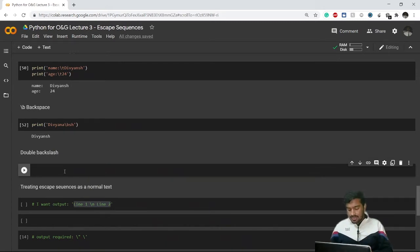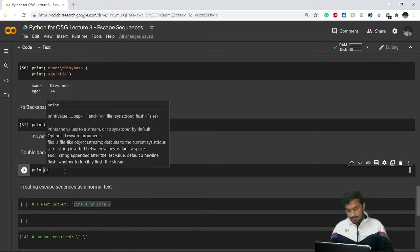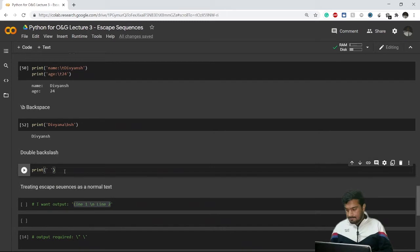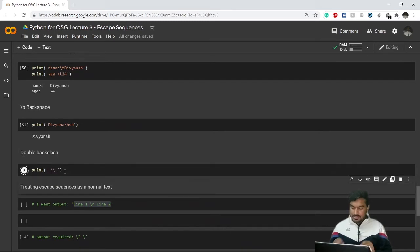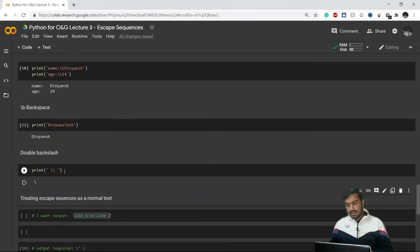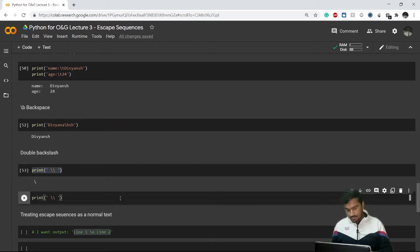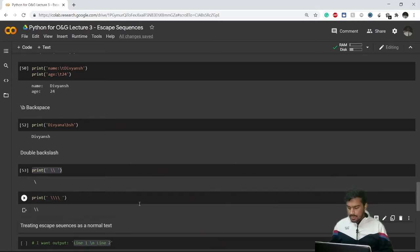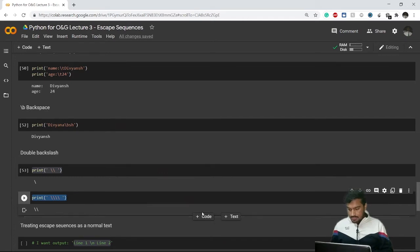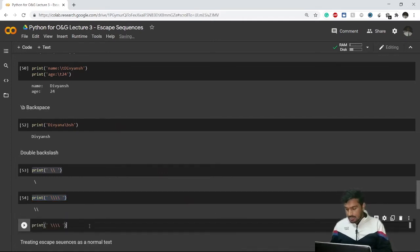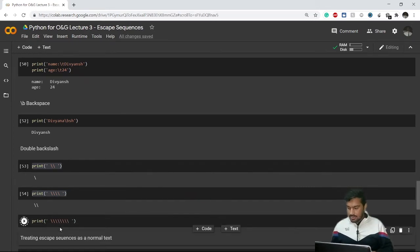Now let's talk about the double backslash escape sequence — this is a bit tricky. To print a single backslash, you use double backslash. To print two backslashes, you need four backslashes. And to print four backslashes, you need eight backslashes.